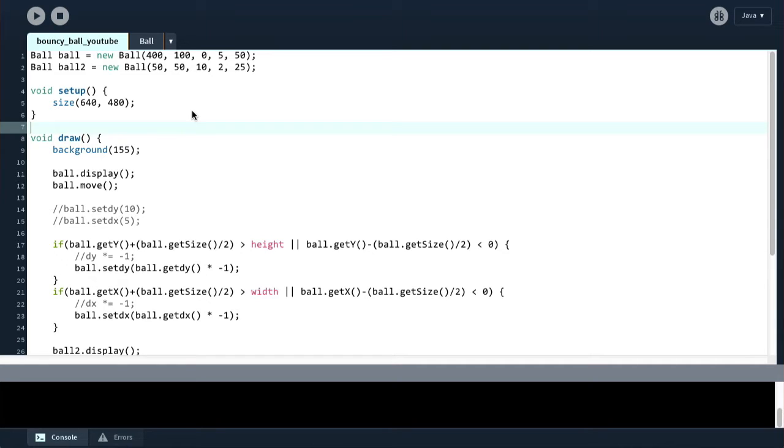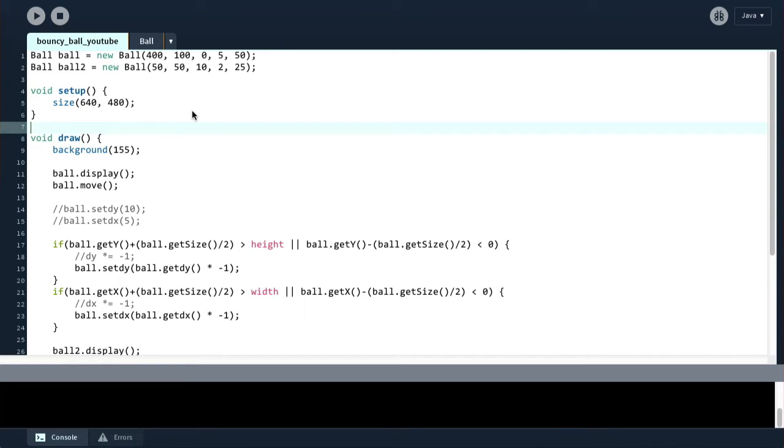And the other obvious thing that has changed is the Processing client itself. Now, back in the last video, and I say back in the last video because that was four months ago, we were using Processing 2.2, and now the Processing team skipped 2.3 onwards and jumped straight to Processing 3.0.